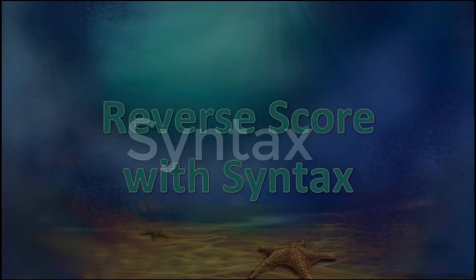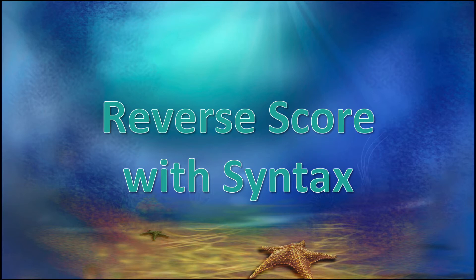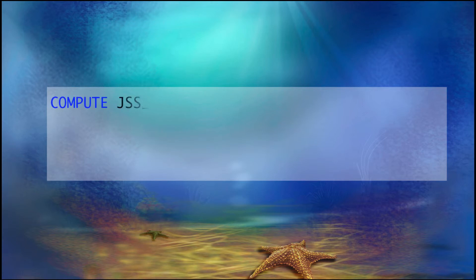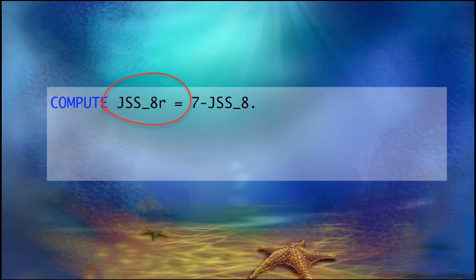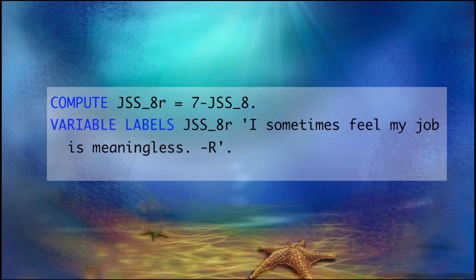The third way to reverse score a variable is to use syntax. Now this can actually be faster when you are reverse scoring a large number of variables, because you can use a lot of cut and paste. So for each variable, start with the command Compute, followed by the name of the new variable, which will be the name of the original variable plus a lowercase r, indicating that it has been reversed. The formula to compute this variable is 7 minus JSS 8, which is the original score on the variable.